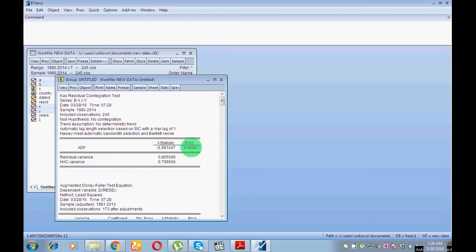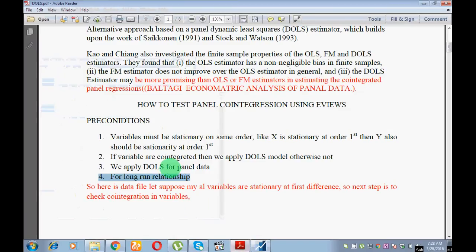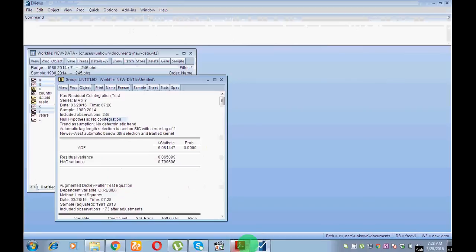Since the probability value is less than five percent, we reject the null hypothesis and accept the alternative hypothesis — there is cointegration. If probability value were more than five percent you would accept the null hypothesis of no cointegration. So as I have confirmed there is cointegration, I may now go for the DOLS model.